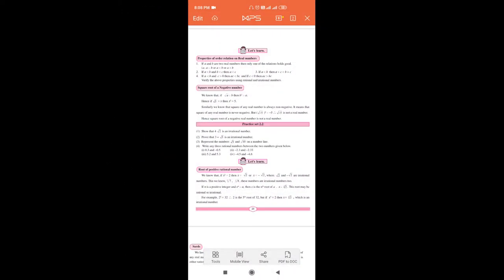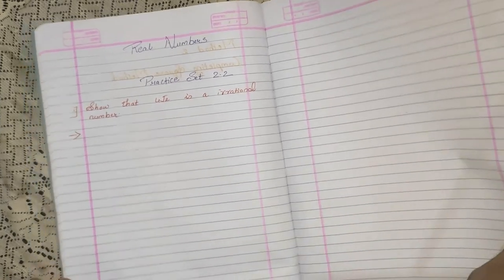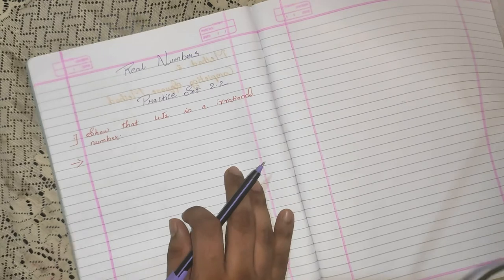The first problem in practice set 2.2 is to show that 4 root 2 is an irrational number. Now how do we show it? Let us move on to the notebook where I have solved the sum for you all. So we have to show that 4 root 2 is an irrational number.